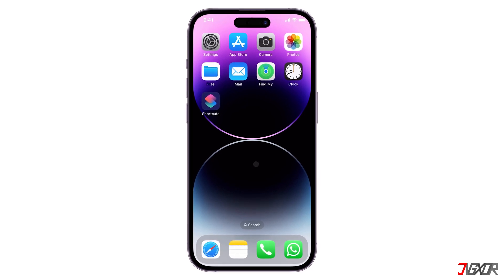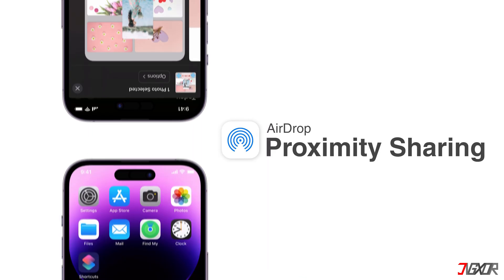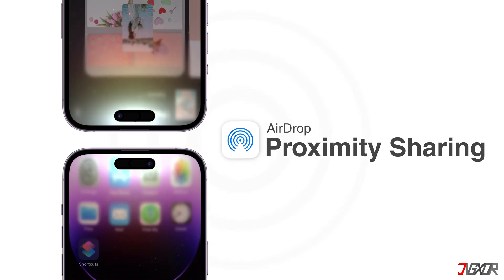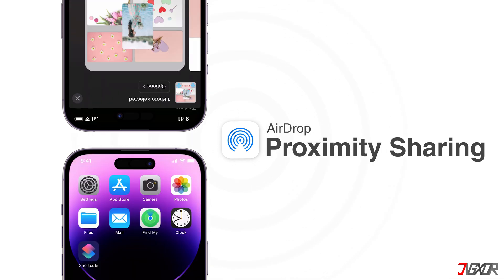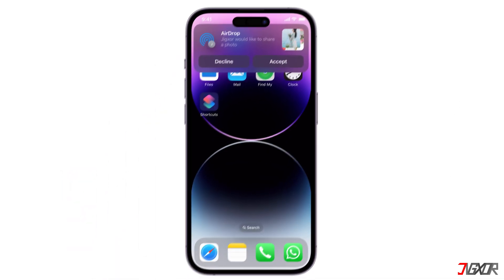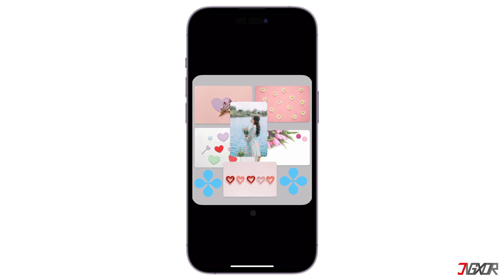Hey, what's up? Jigsir here. AirDrop proximity sharing is a handy feature that lets you wirelessly transfer files between nearby Apple devices, even if Wi-Fi, Bluetooth, and AirDrop are turned off on both devices. In this video, I will guide you through the process of sending photos using AirDrop proximity sharing on your iPhone. Let's go!